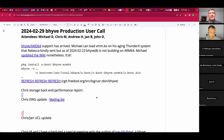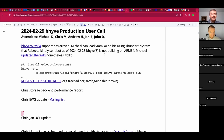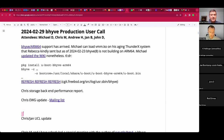Welcome to the February 29th Beehive production user call. We have Chris, Andrew, Jan, John, and myself Michael. Beehive ARM64 support is arriving and you can load vmm.ko on certain hardware including my ancient ThunderX machine, but the user land tools have not arrived. I've been refreshing the cgit tree for the Beehive user space component every few hours. Chris, it sounds like you have a report on storage backend performance.